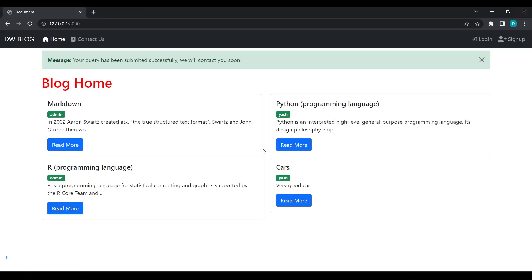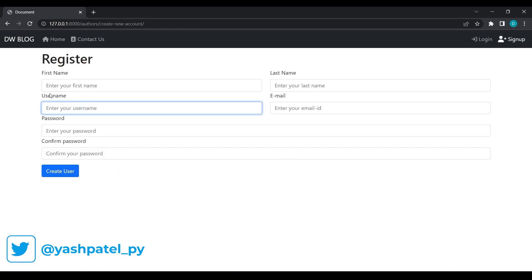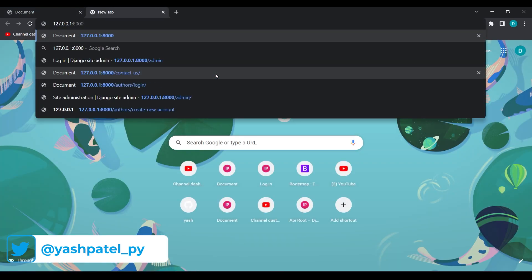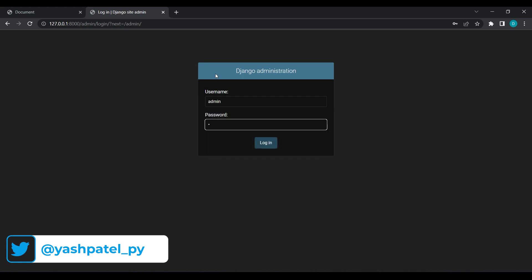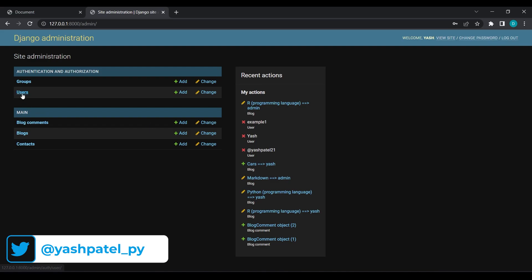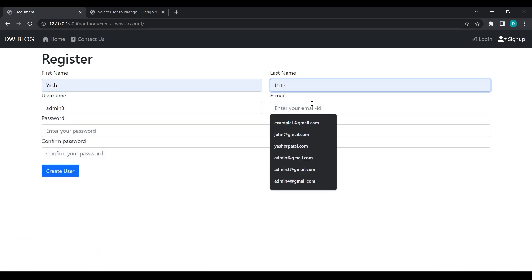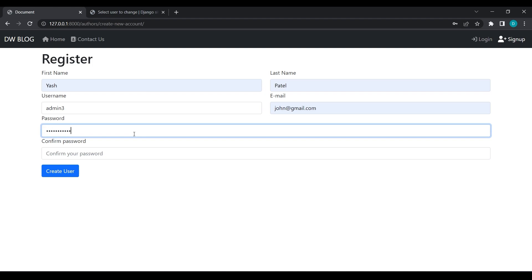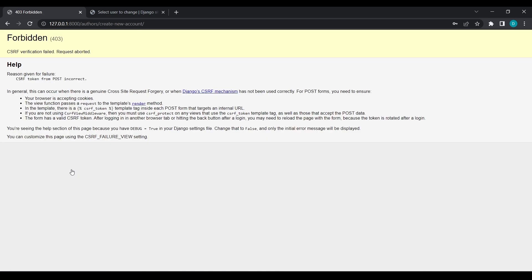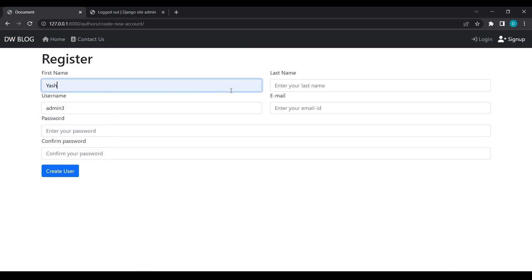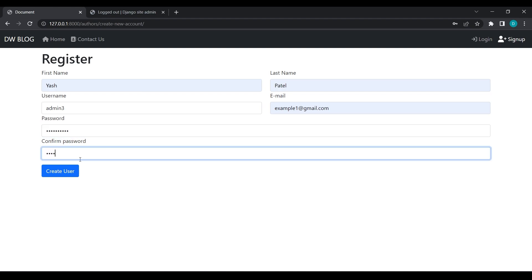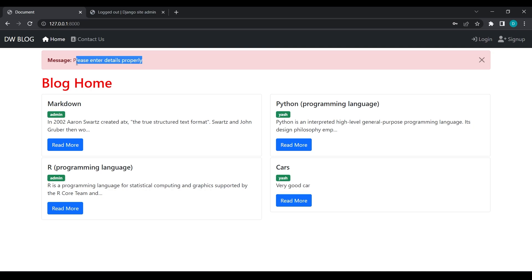We have now seen how to pass error and success messages. Going to the sign-up page, I will refresh and go to the admin panel to log in. I will try to trigger an error by entering admin3 as username, Yash Patel, any email, and a random password, then click 'Create User'. You can see the message 'Enter the details properly' — our error message is working fine.